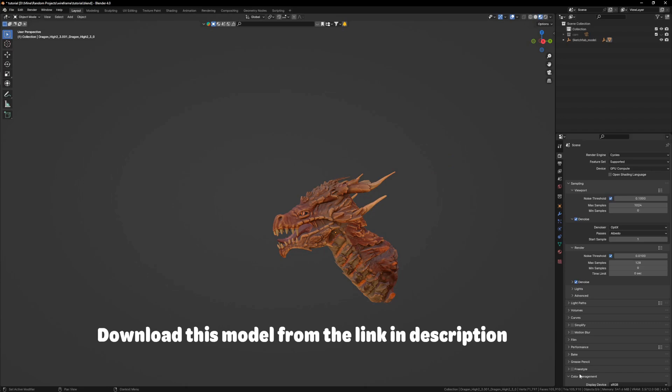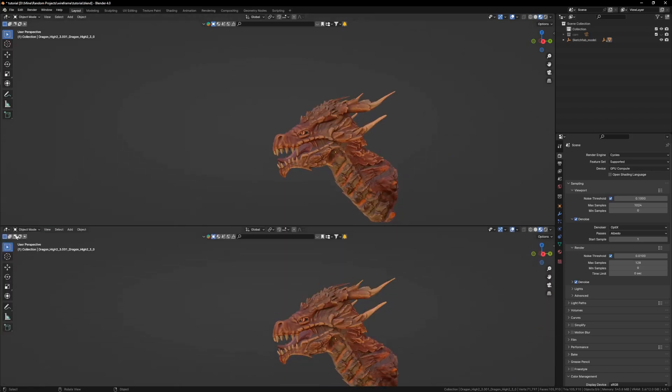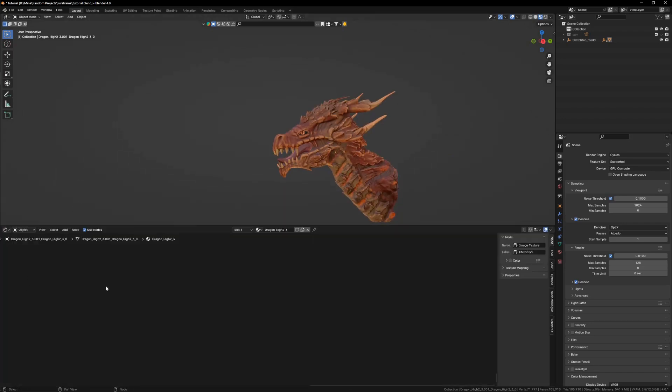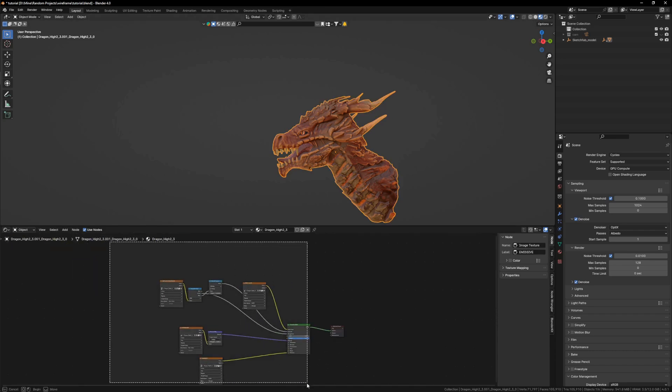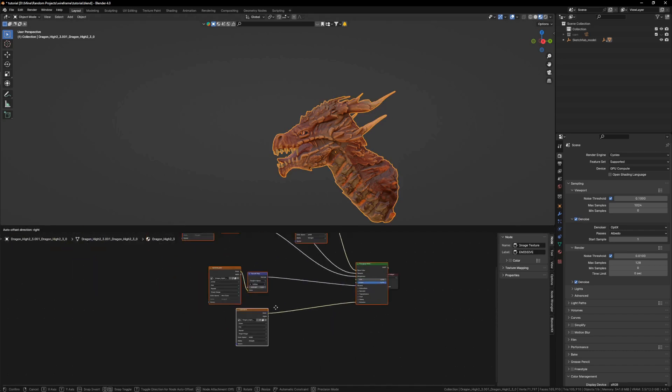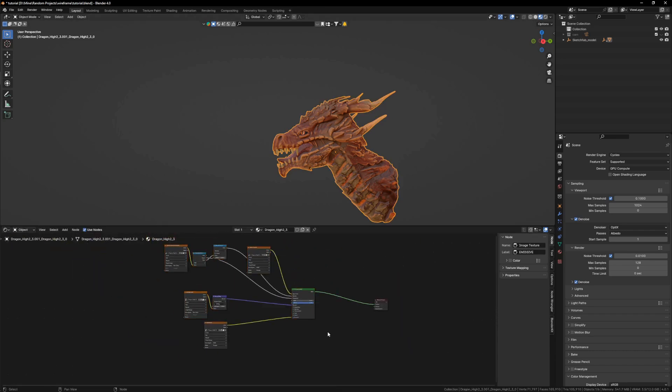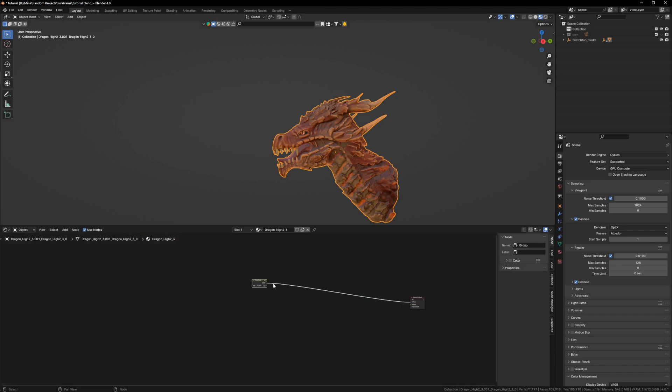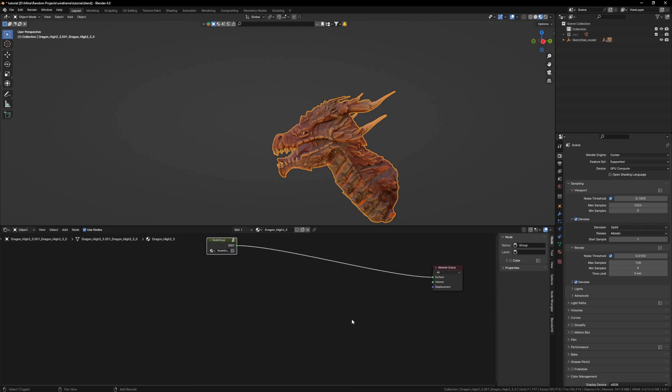And I will also open up my shader editor. Let's see what we have here. We are not going to play with this, so I will just select all of this and press Ctrl+G and click on this marker. Now we have the main material as grouped.